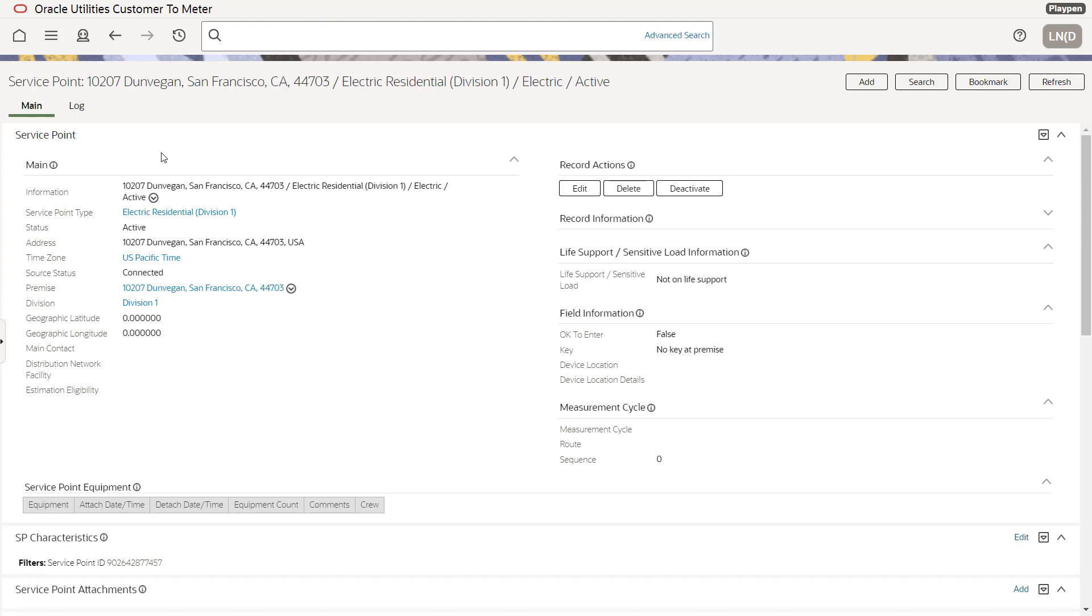Now for service order orchestrators, those are generally automatically generated and that configuration is based off the service point type, off the enable service orchestrators. So that'll continue to work as it is, but it will also look at the division code now when it automatically generates service orders. So thank you very much for your time.